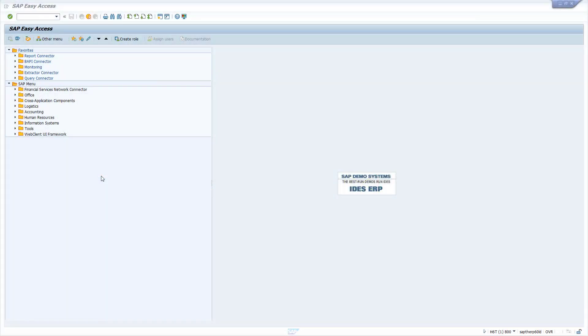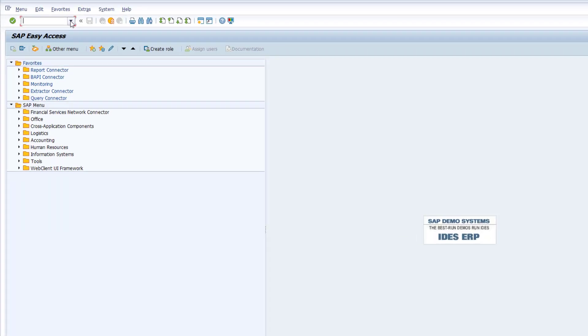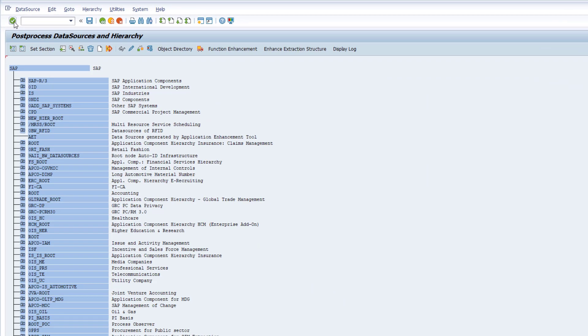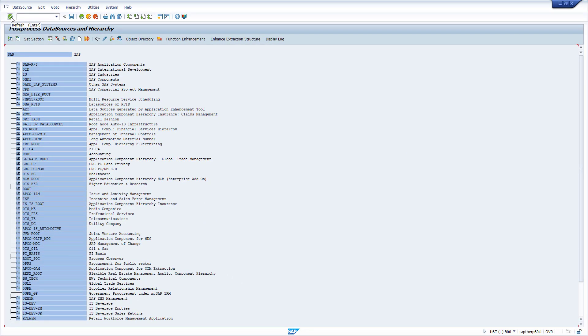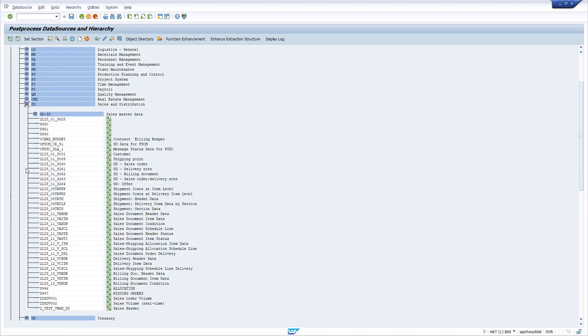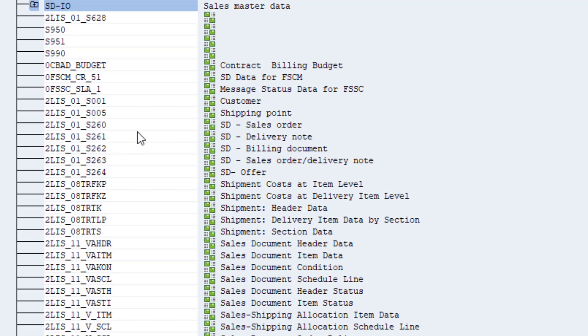I am connected to a SAP ERP system running on HANA. Let's use transaction RSA6 to get a list of all standard extractors in SAP ERP. These data sources are mainly used to populate SAP BW with business content for analytical purposes. You can display the dataset of a certain extractor. For example, in the context of sales and distribution, the data records of the extractor 2LIS01S260, which represents data records of sales orders.